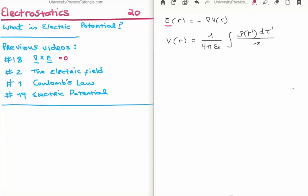In this video I'm going to continue on with my tutorials on electrostatics. This is video number 20, or video 2 in the subsection on electric potential. Specifically I'm going to discuss what is electric potential, or what is its physical meaning.